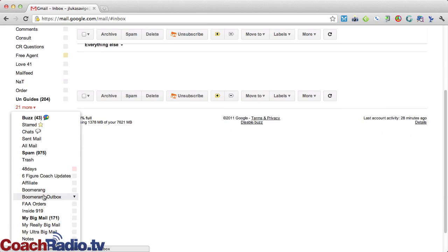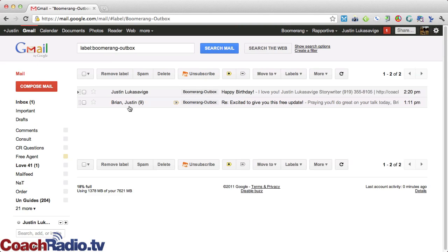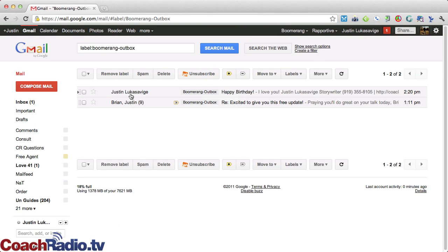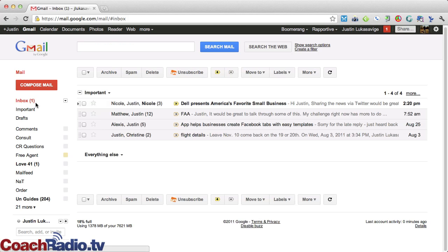I'm going to go to my Boomerang outbox here, and you'll see that this is scheduled there for her birthday. And if I clicked on that, it would do the exact same thing.